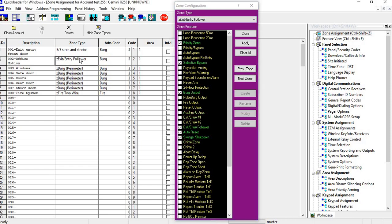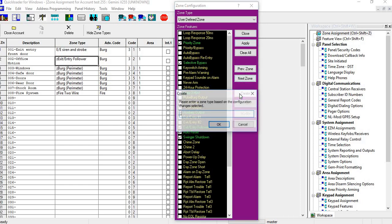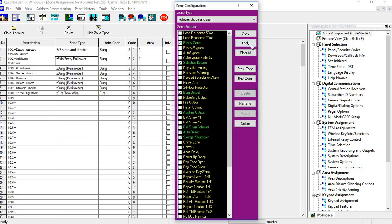So now we just do it for the exit entry follower zone. Do the same thing. Go in there and do the auxiliary output. We can do create and I can just label that a follower, follower strobe and siren. Hit OK, then apply.